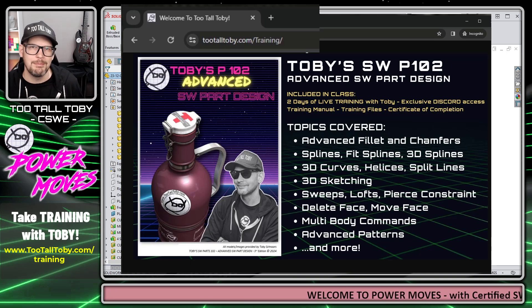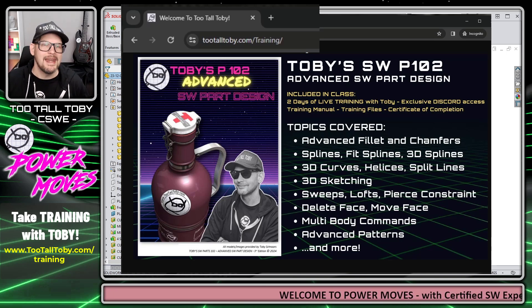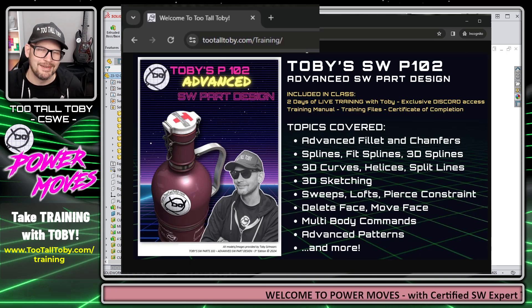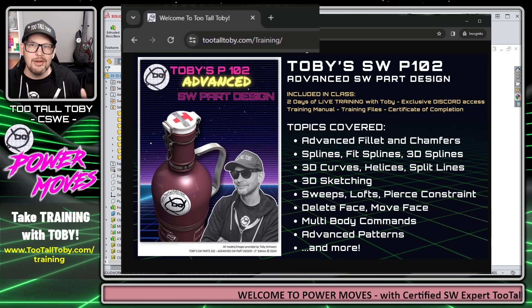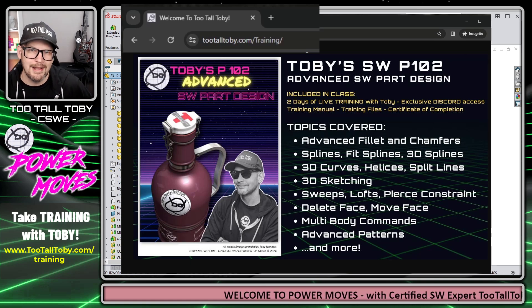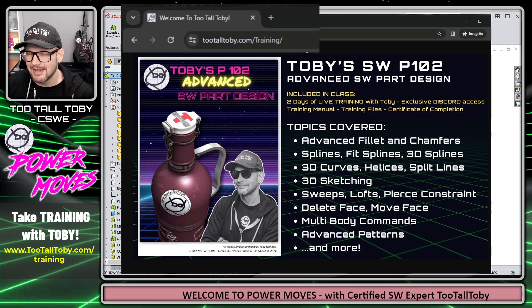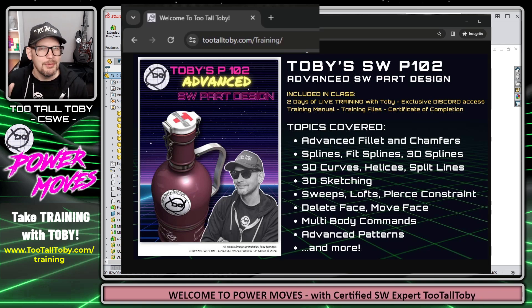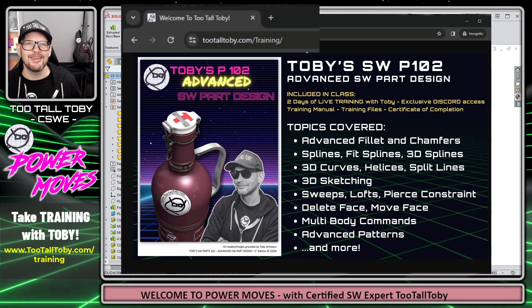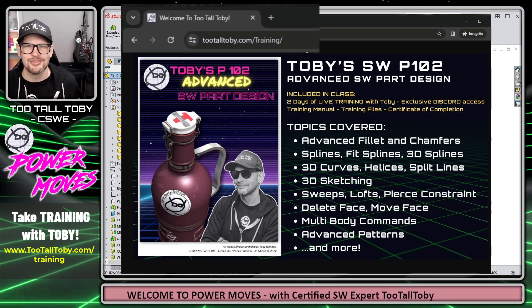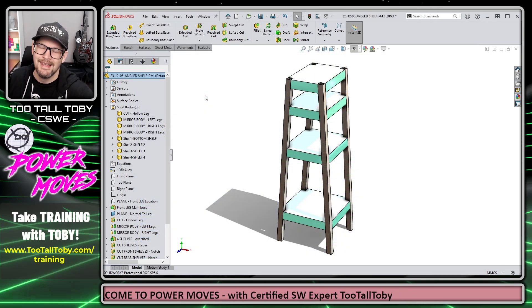If you're interested in this topic of multi-body, or in any of these other topics that you see here on the screen, go ahead over to tutaltobi.com/training. You can sign up for an upcoming training class — we're actually having one next week, so this is a great time to get some training in Advanced SolidWorks Part Design.